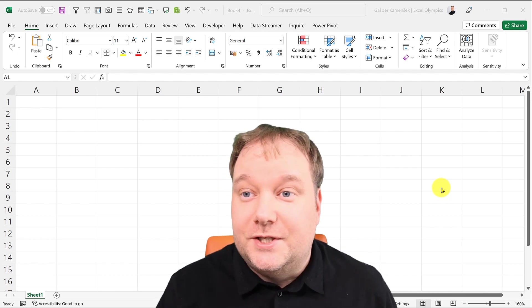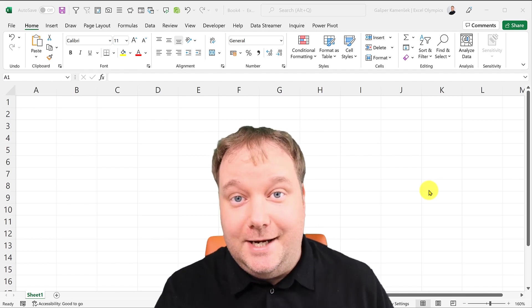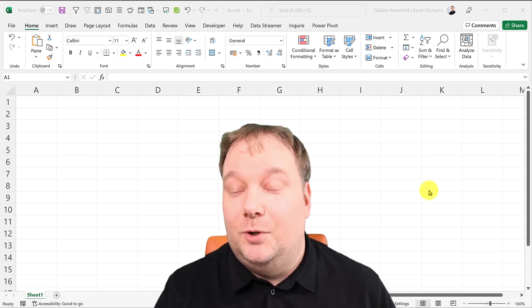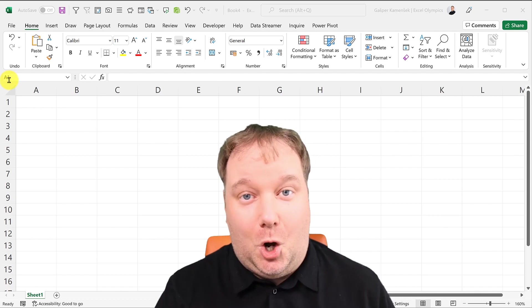Hello, welcome to the Excel A to Z series. Today we're going to talk about the Name Box.